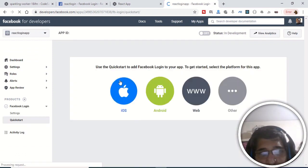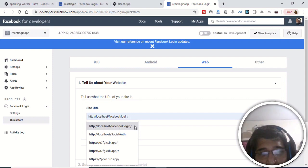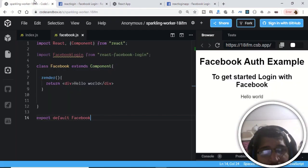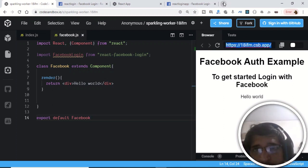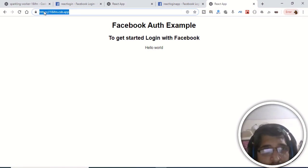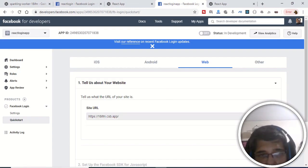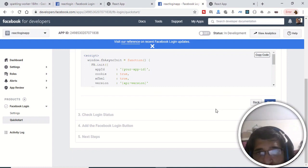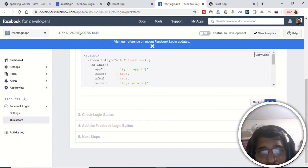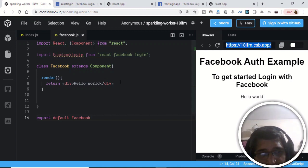After the app is created, click Setup to set up Facebook Login as a web application. Specify your site URL — if building on localhost provide your full URL, but since we're on CodeSandbox it gives us a URL anyone can access. Paste that URL into the site URL field, click Save, then Continue. We only need the app ID, so just click to copy it.